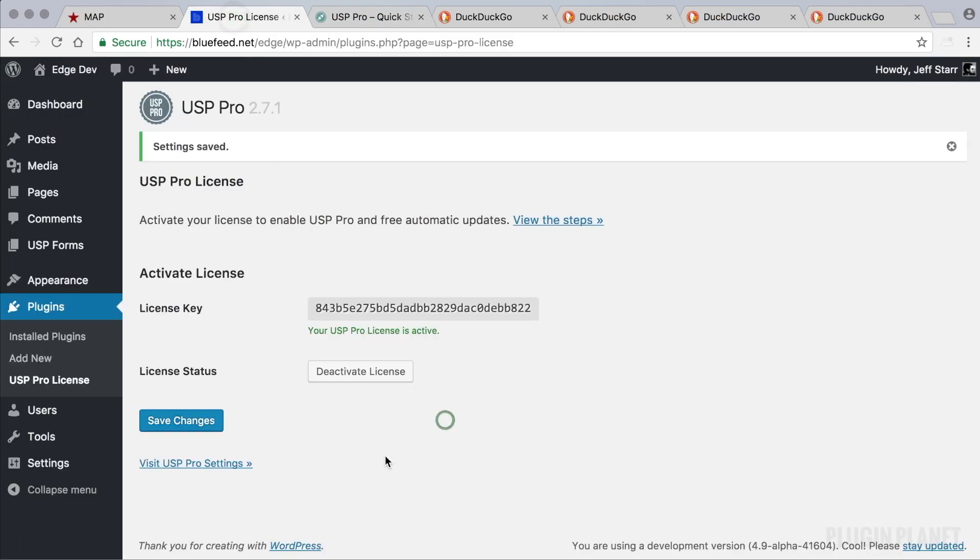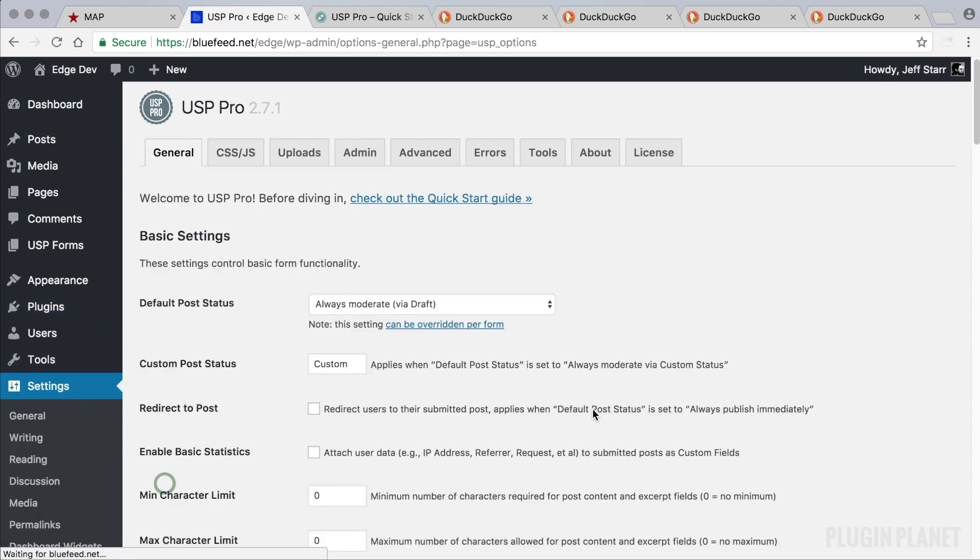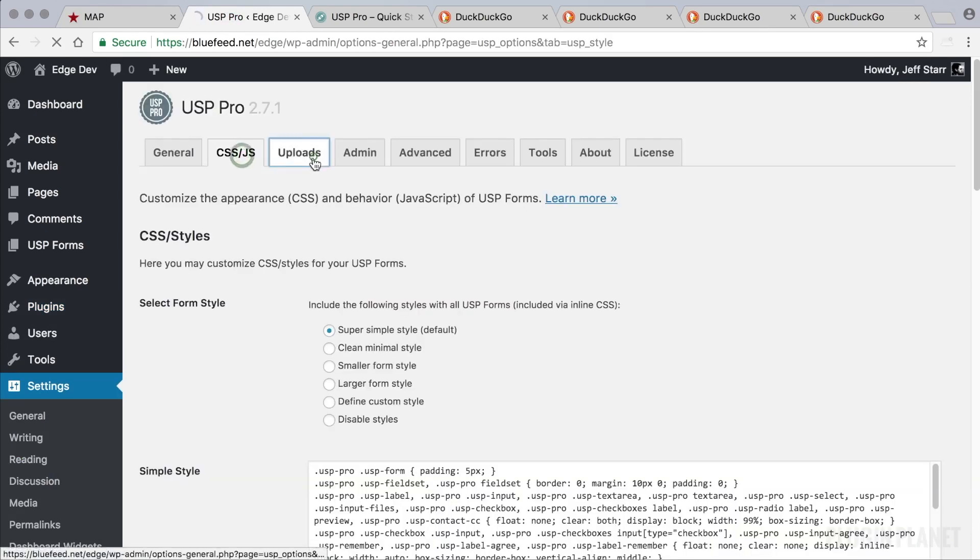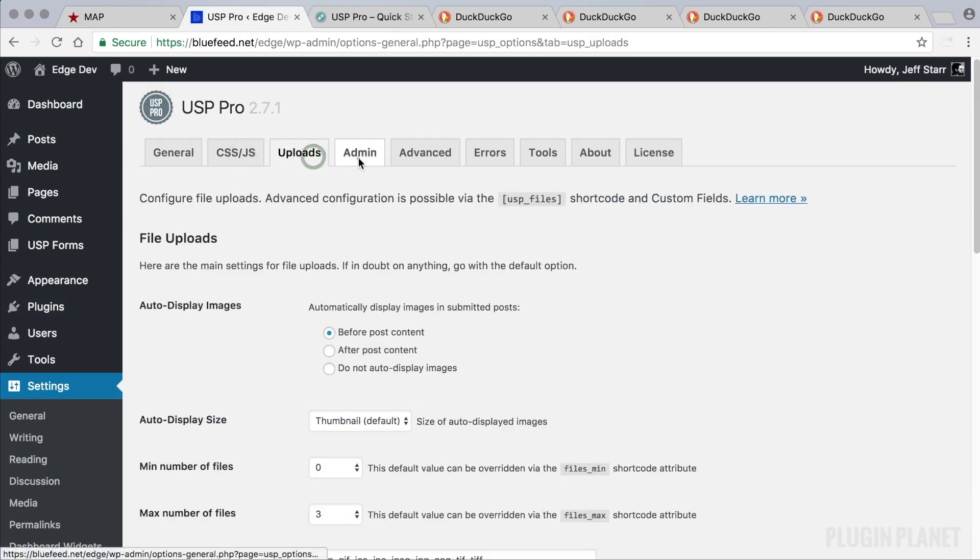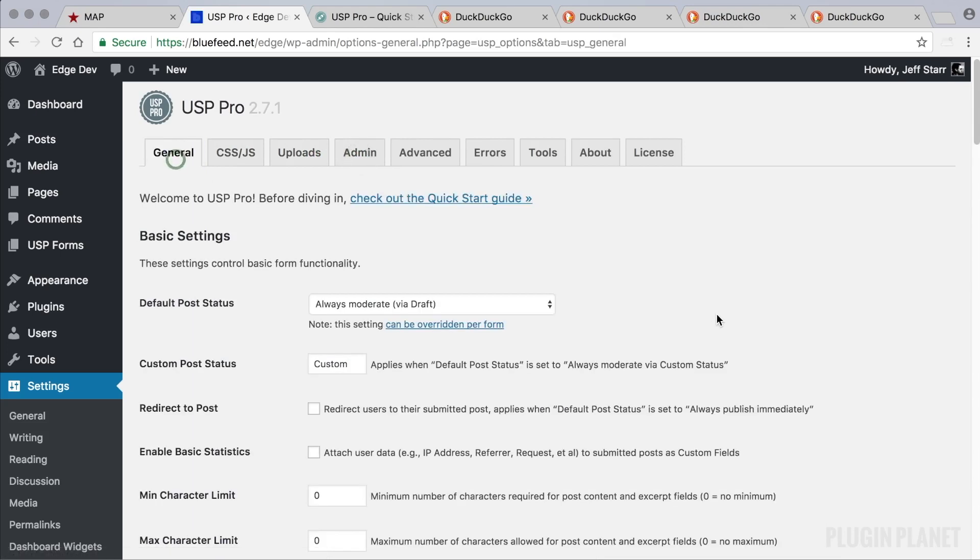So now with a license active let's go ahead and visit the USP Pro settings and take a look. Here we see the settings are organized by tab. Now we'll cover the settings more in future videos. For now the main thing to understand is that the default settings are going to work great as you learn